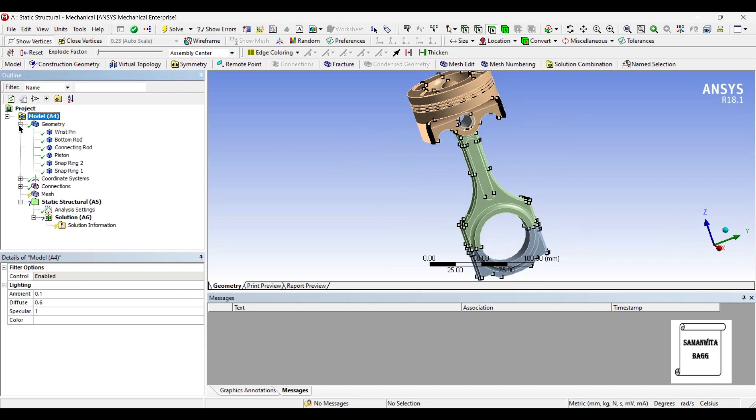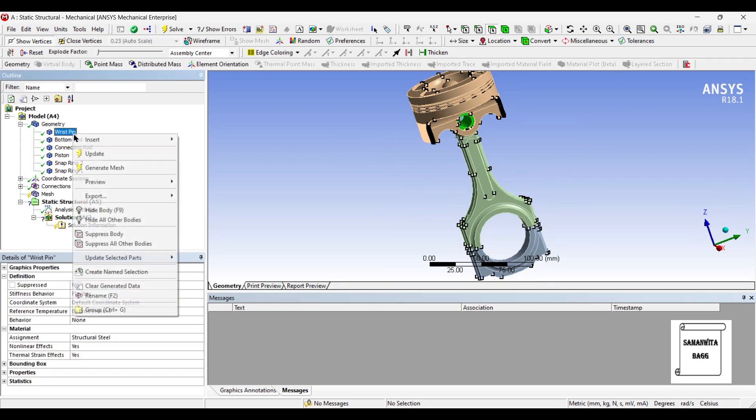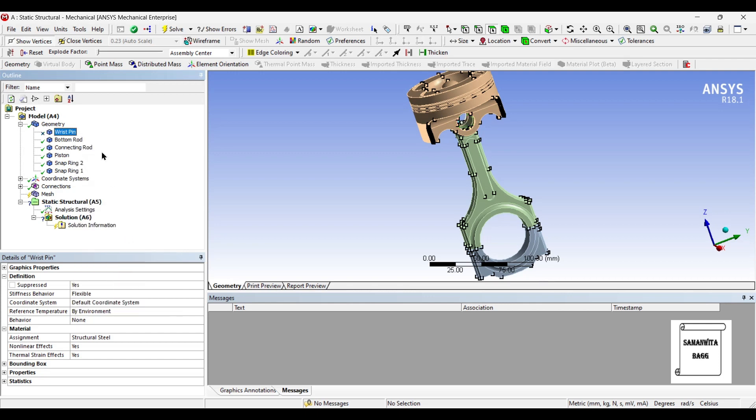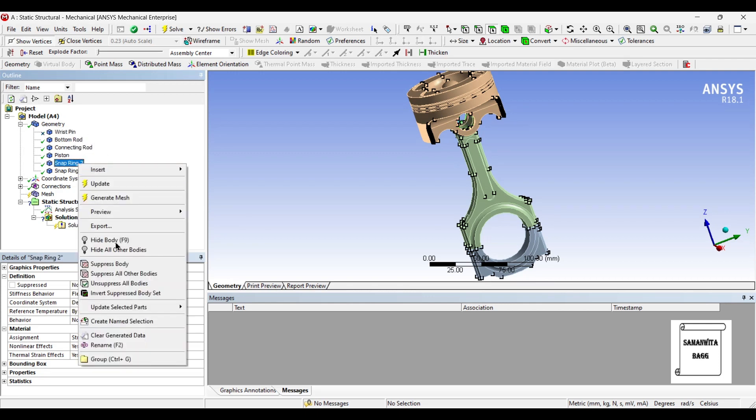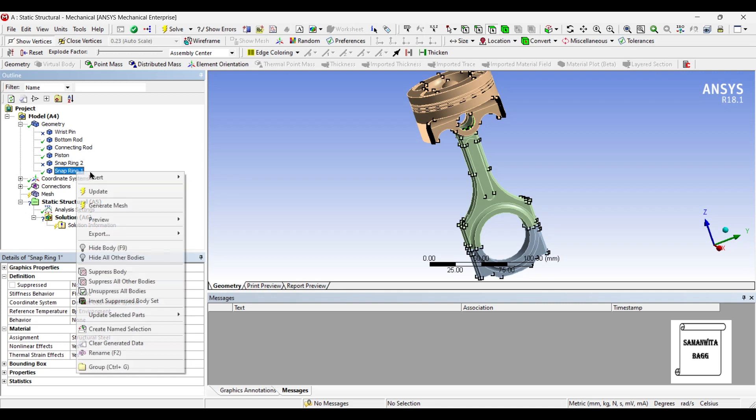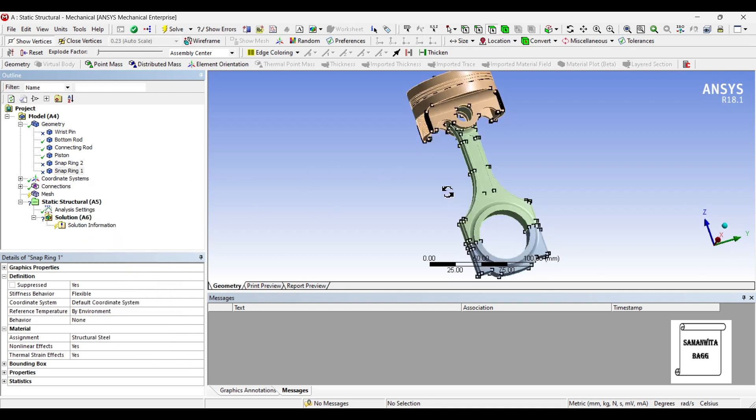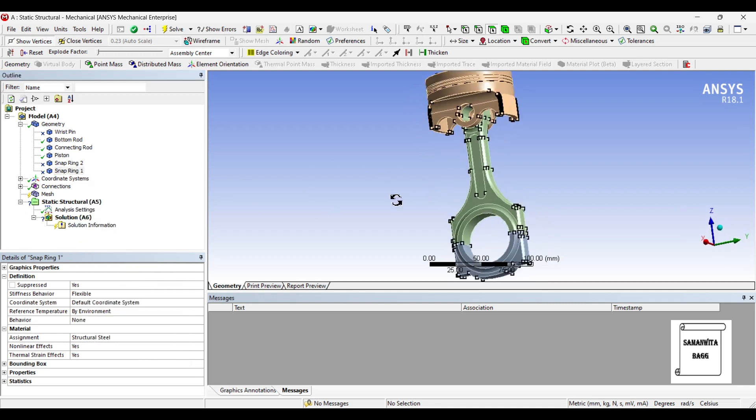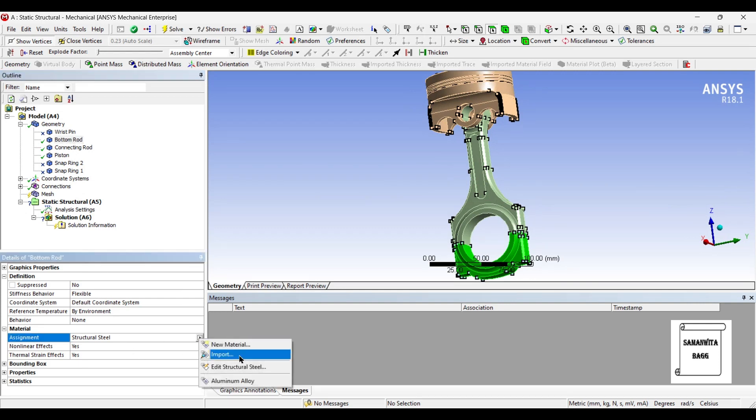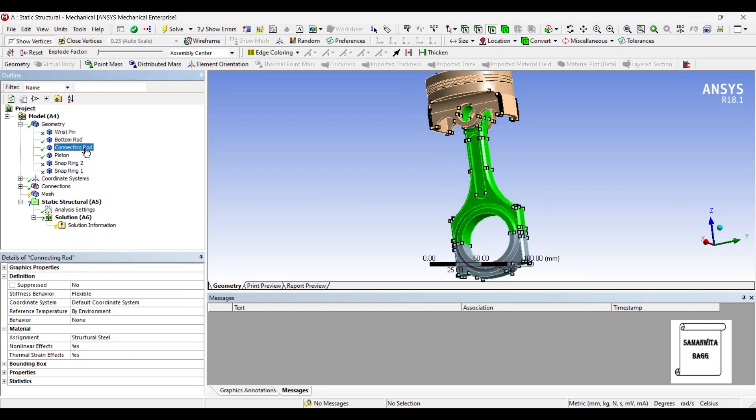I will first go to geometry. These are the various parts. I will remove the wrist pin and snap rings. I will suppress them such that it is easy for analysis. Next, I will go to the rest of them and I will allocate aluminum alloy as a material.